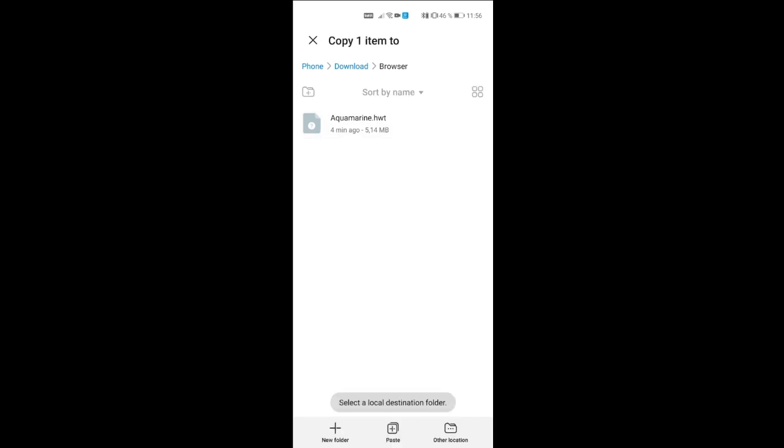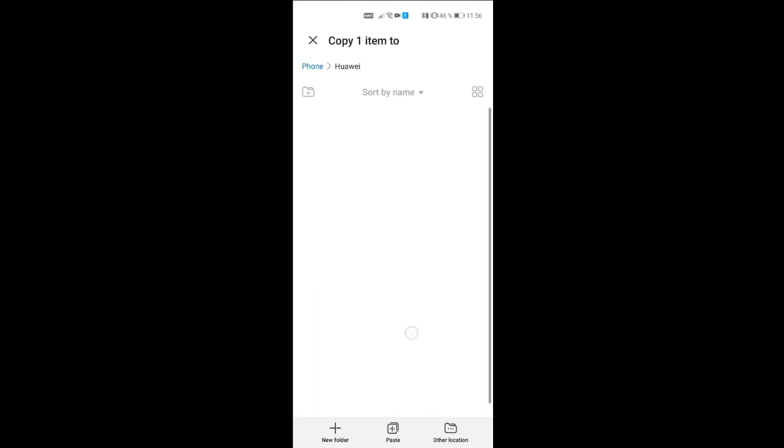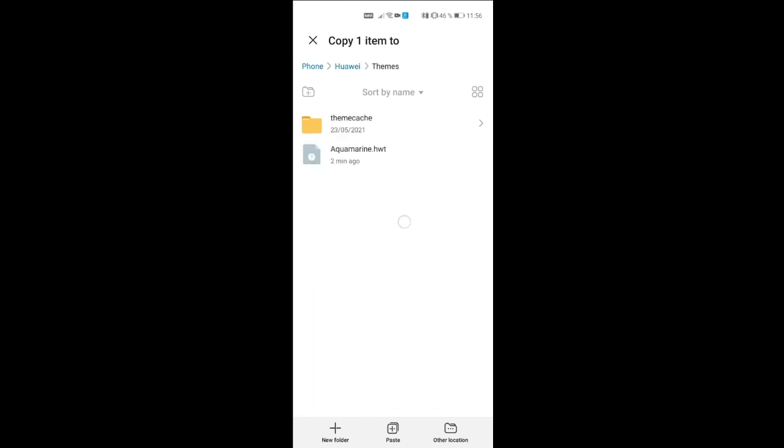Come back to the main directory. Open the Huawei folder, then themes, and paste it here.